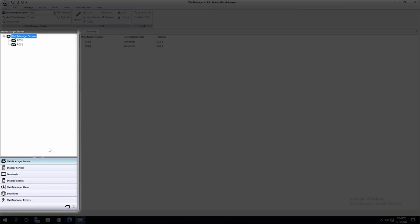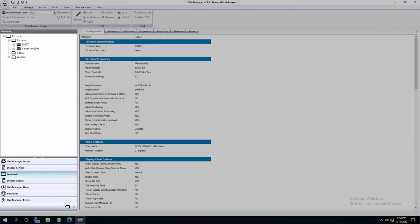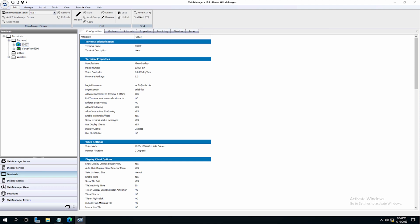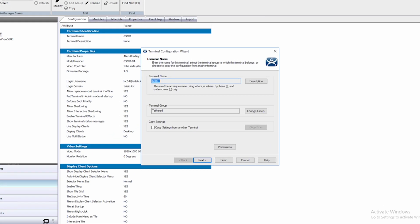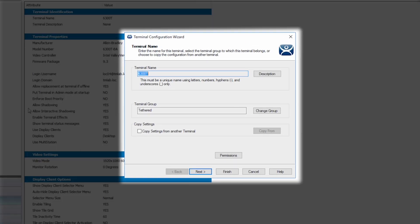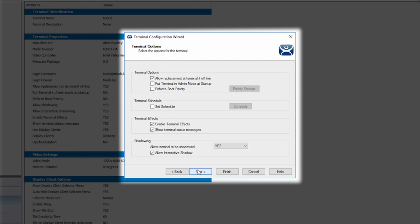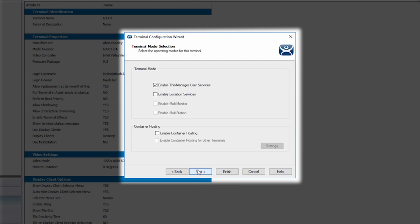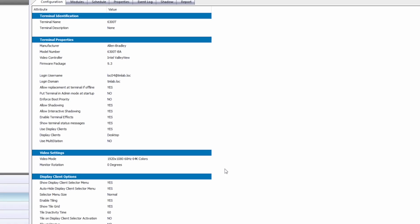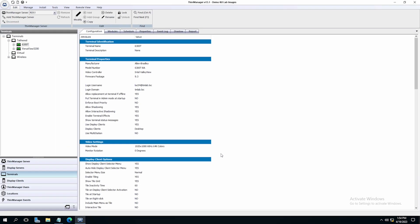In the left side tree pane of ThinManager, click on Terminals. Double click on your desired terminal to launch the Terminal Configuration Wizard. Click the Next button to navigate to the Terminal Mode selection screen, and then just check the box for Enable Container Hosting, then click Finish.